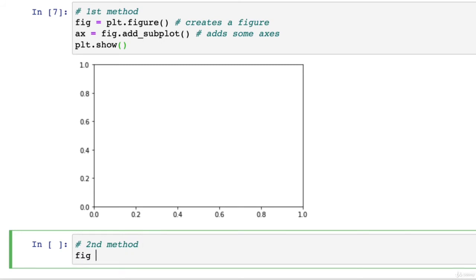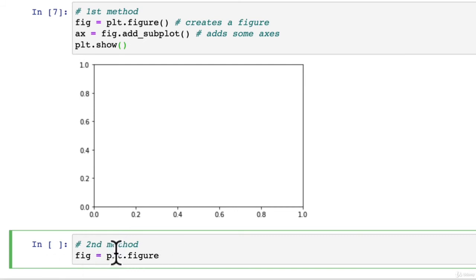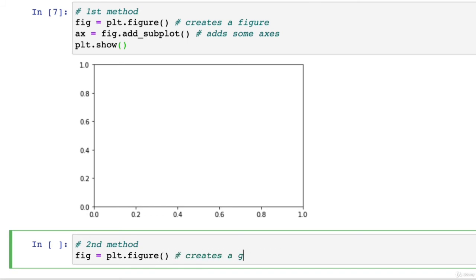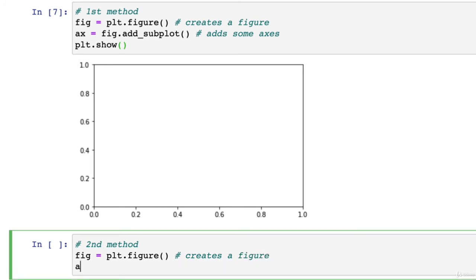And then we've got the second method. So we want fig equals plt. And when I say plot, I'm referring to plt. But because there's no O, it's just easier for me to say plot. So it creates a figure.